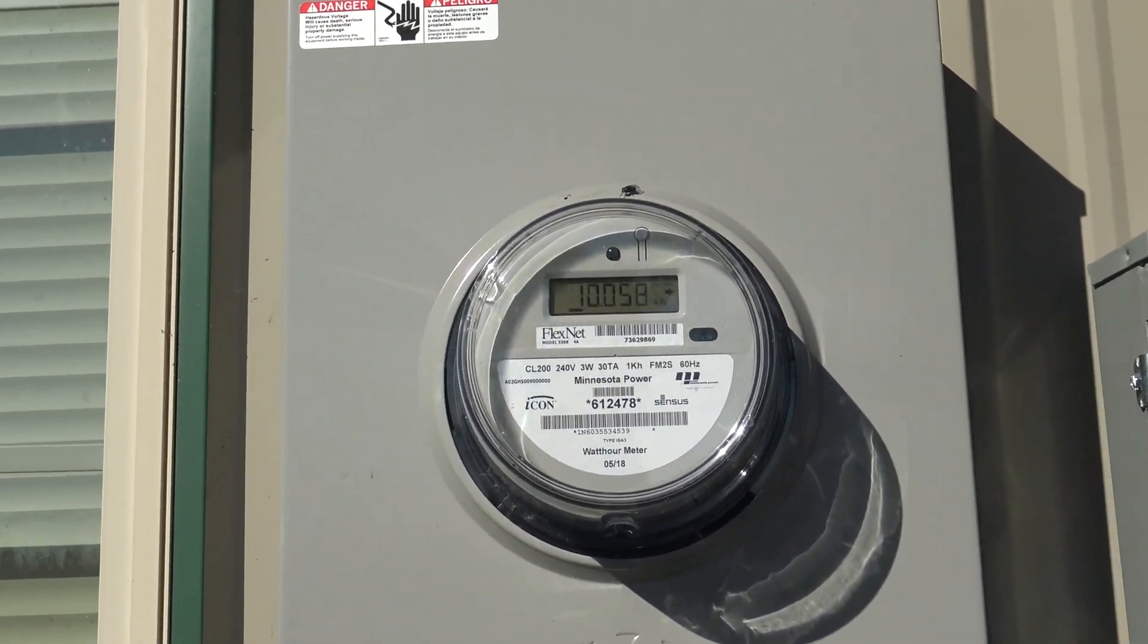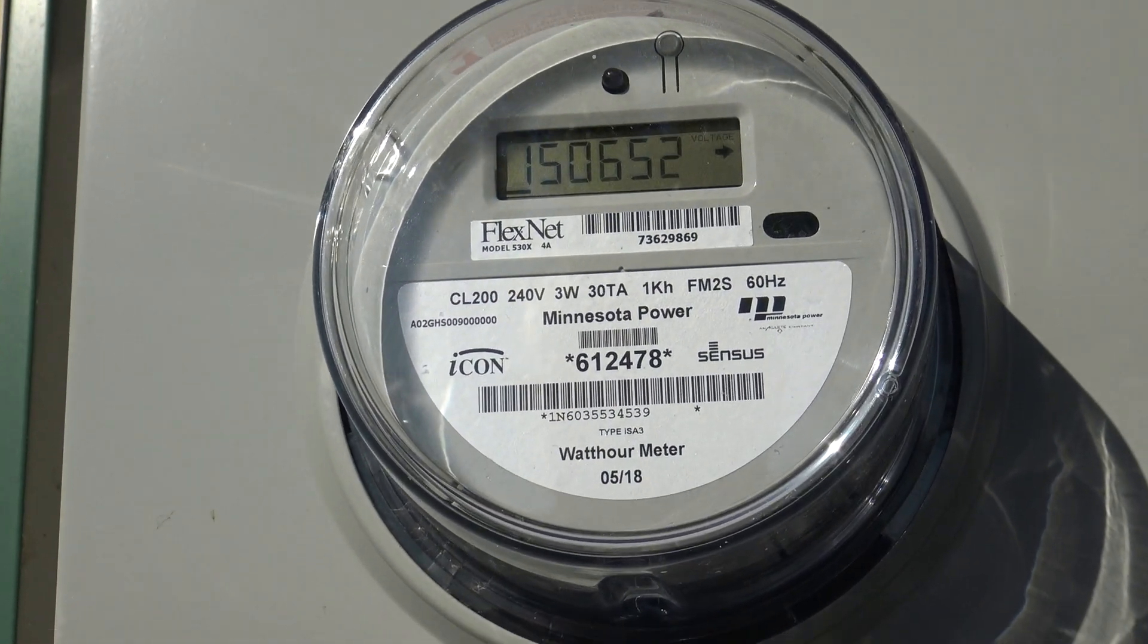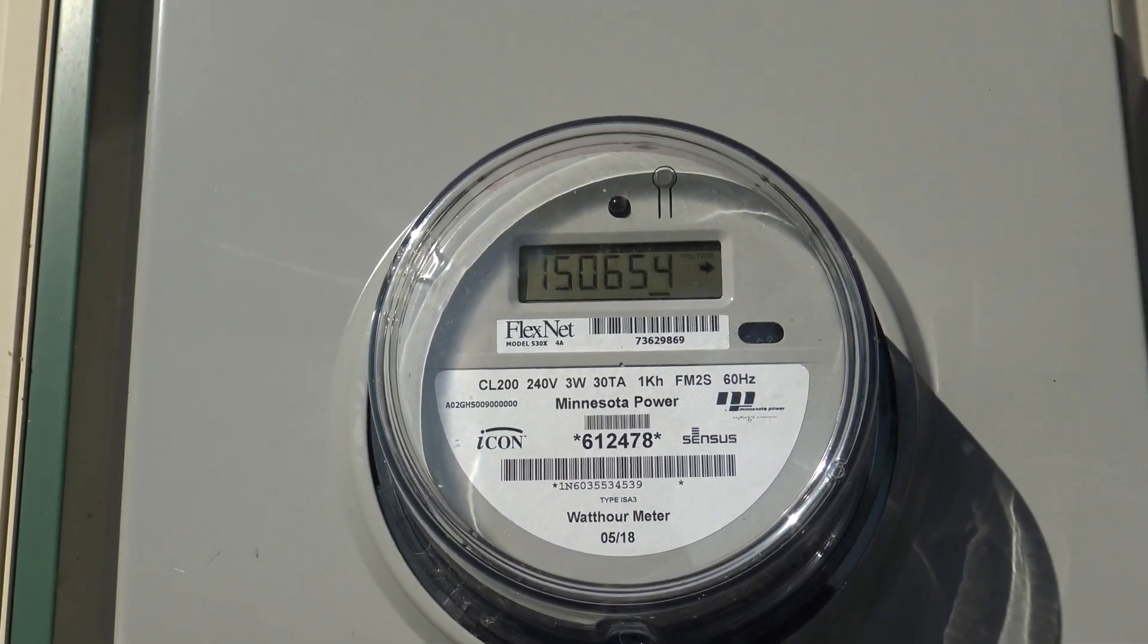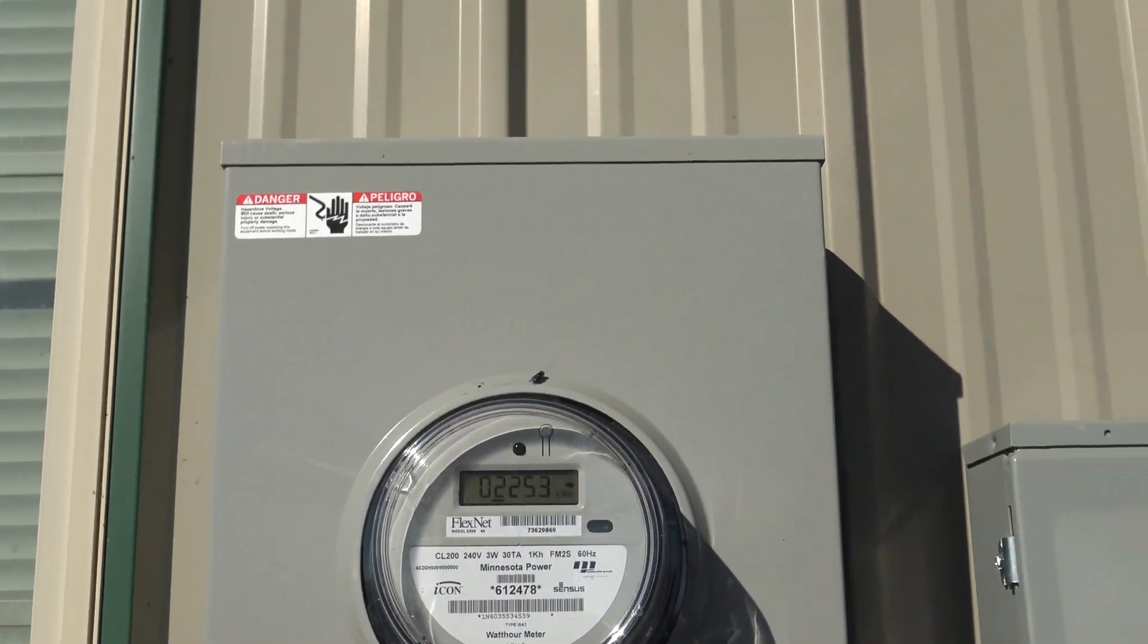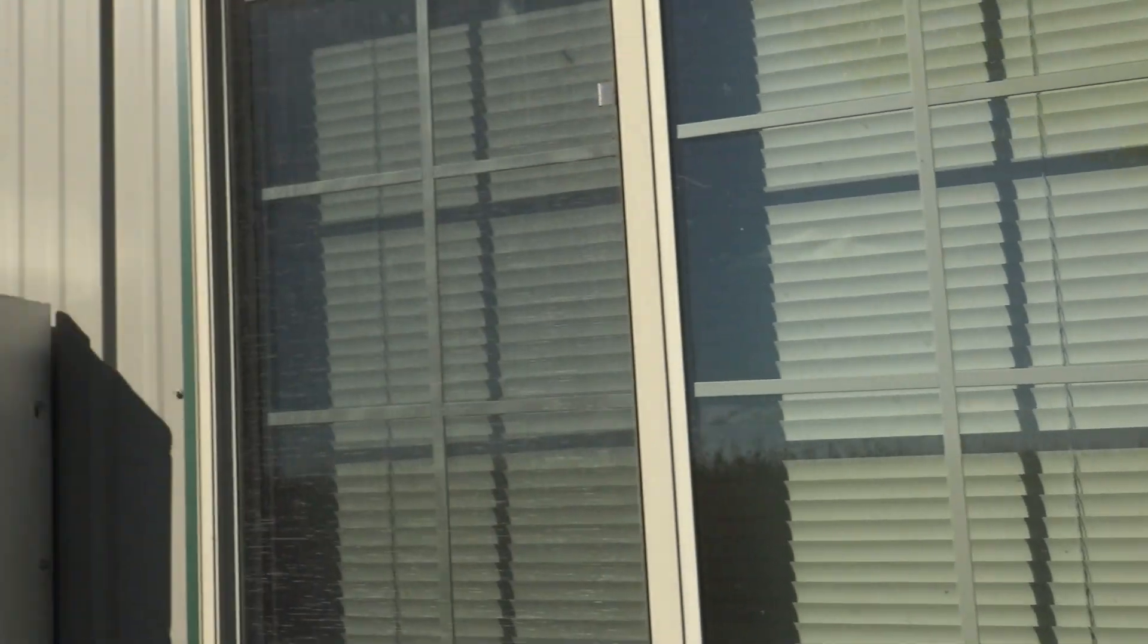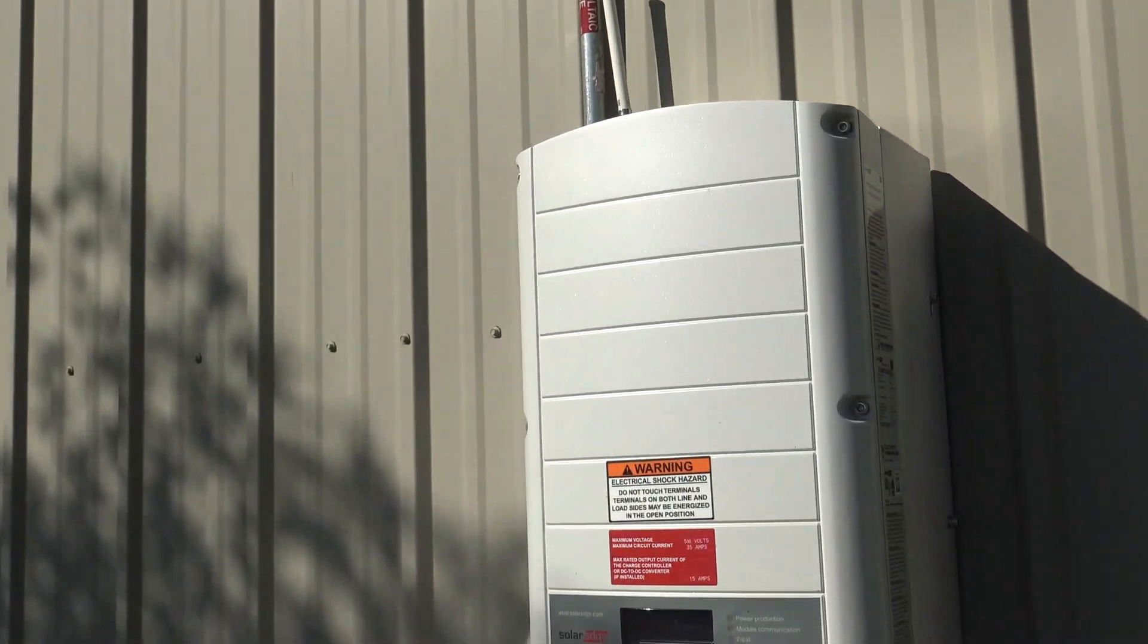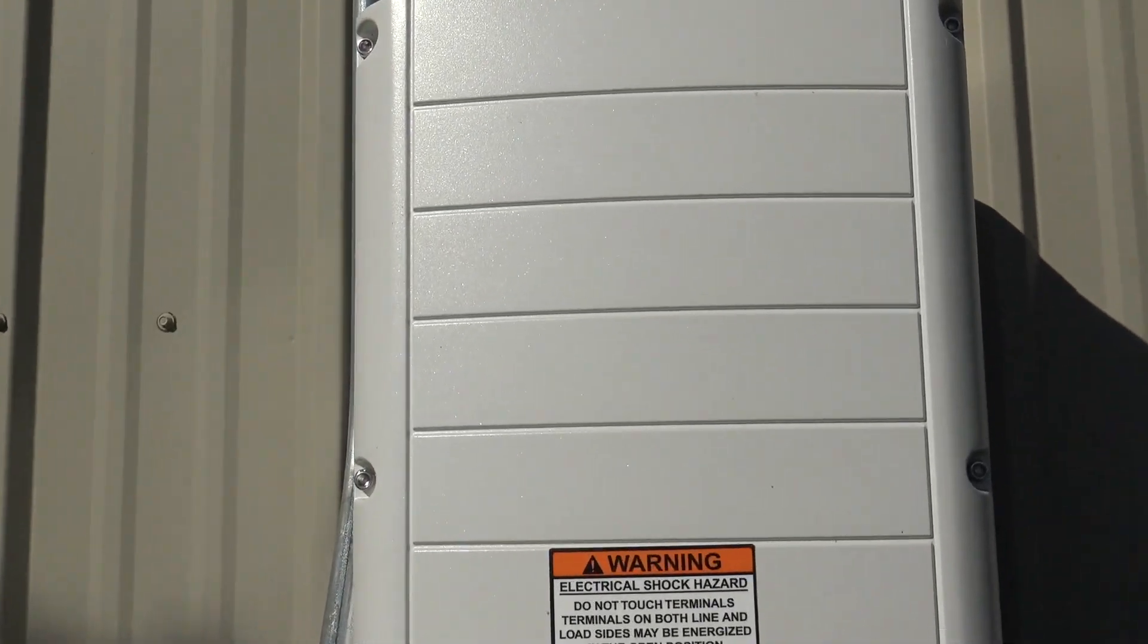This particular meter is here to kind of give Minnesota Power, who is the main company here, it gives them an idea of how much we have produced. And it is producing electricity today. This is producing close to 10,000 watts right now. And we'll go and we'll show you that in just a little bit.